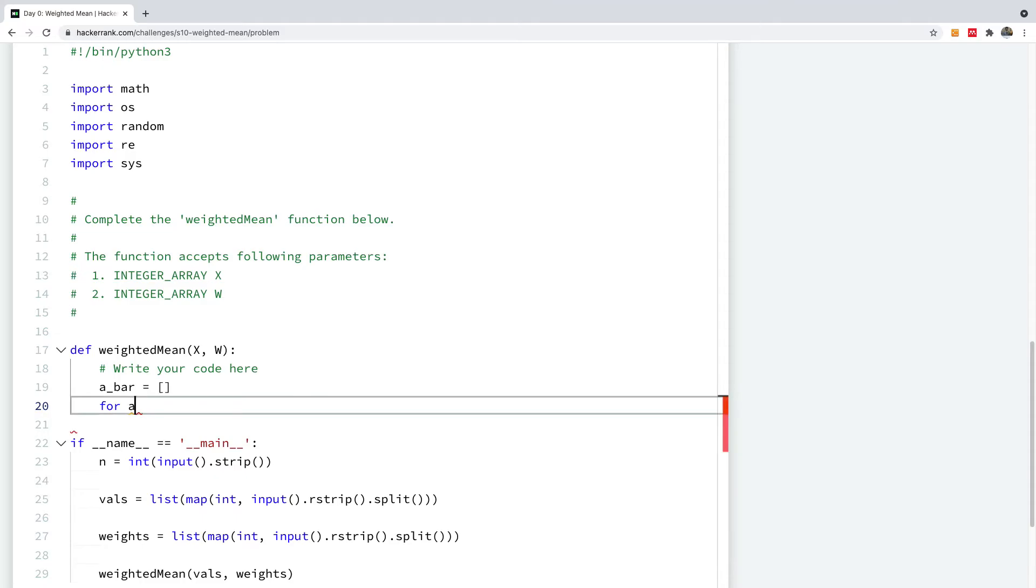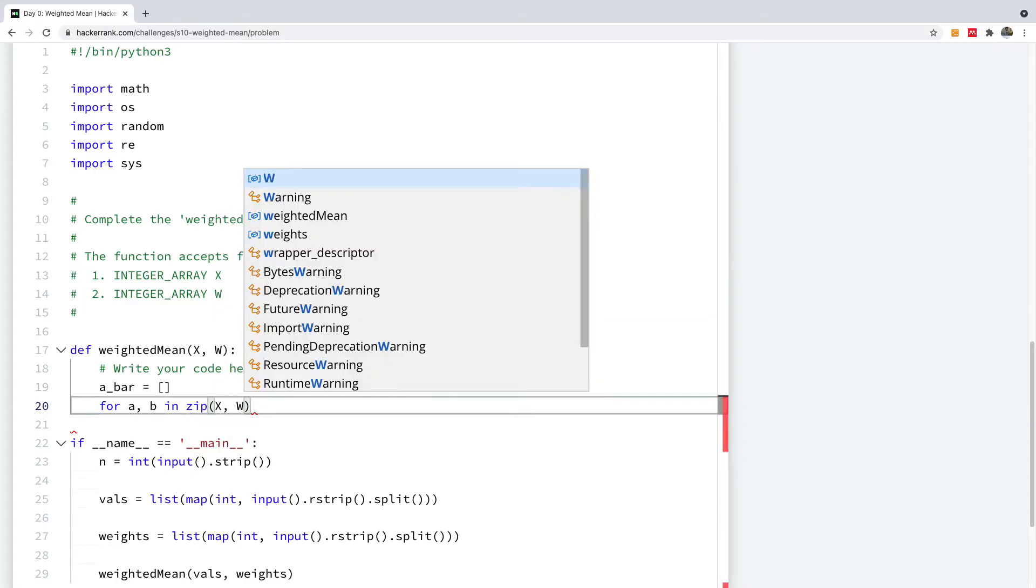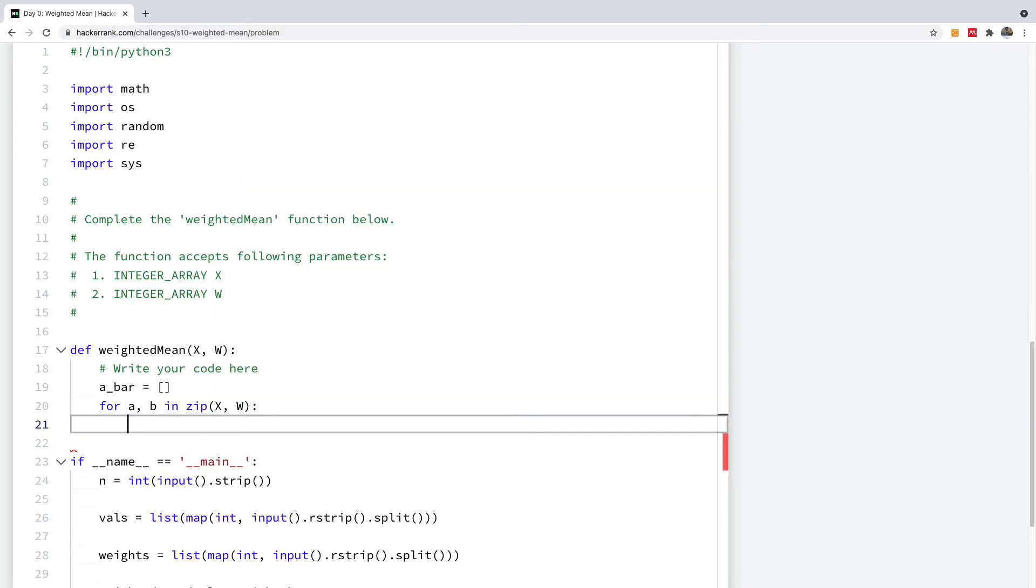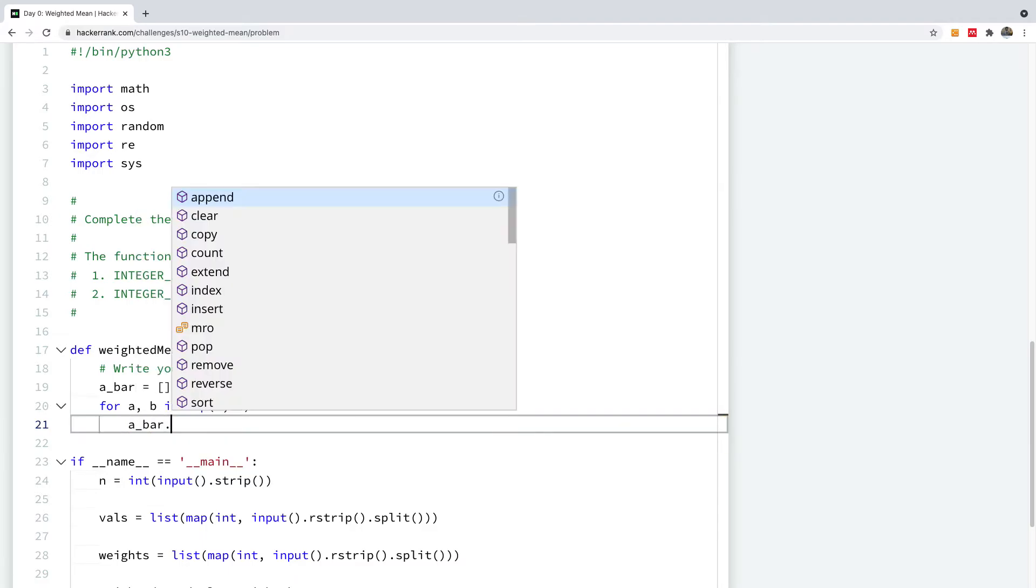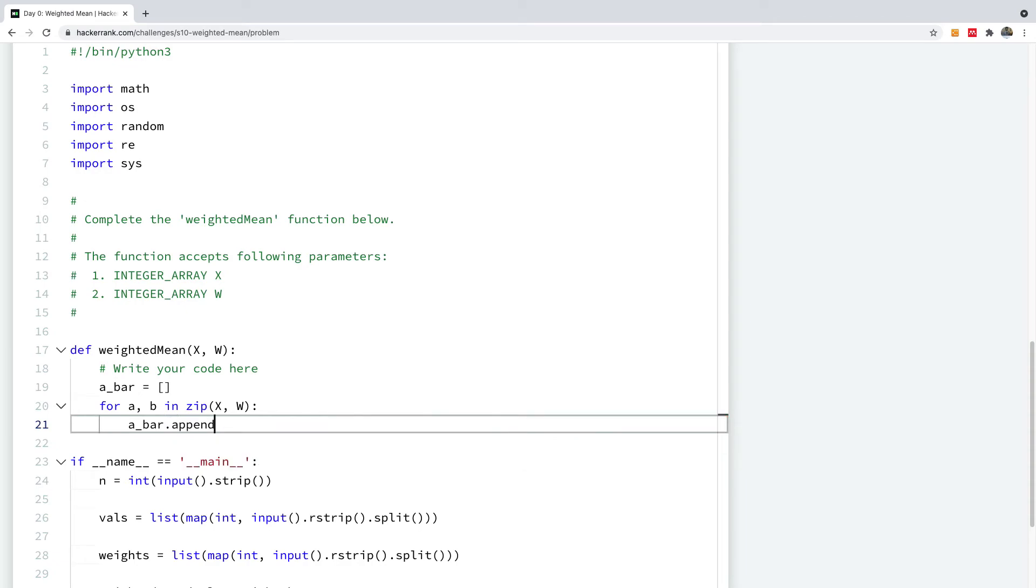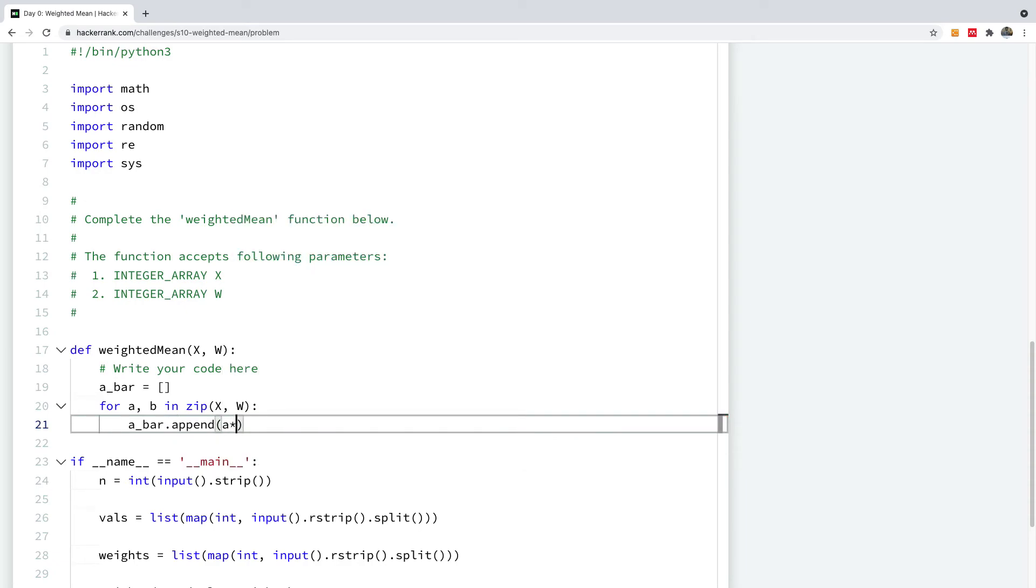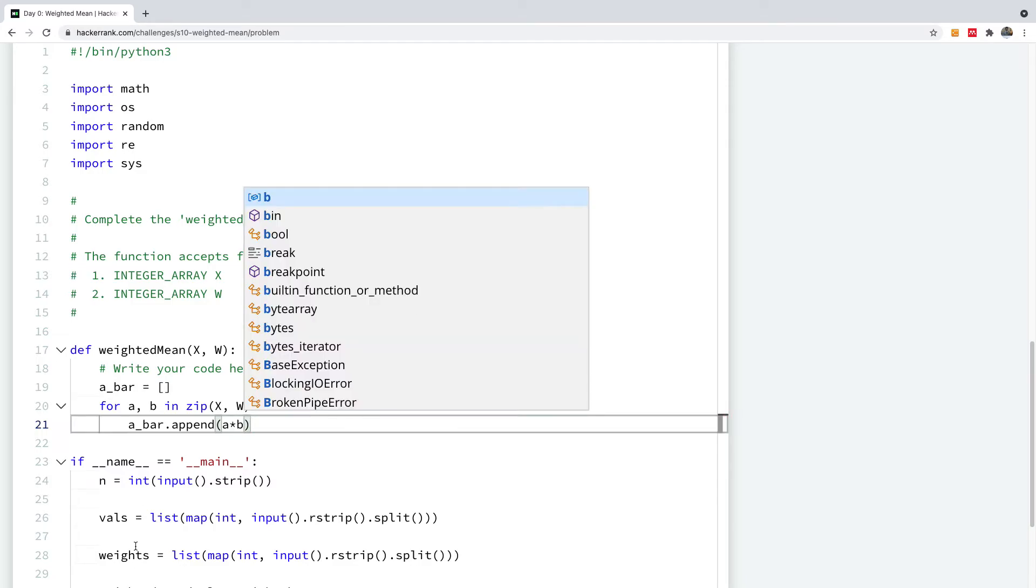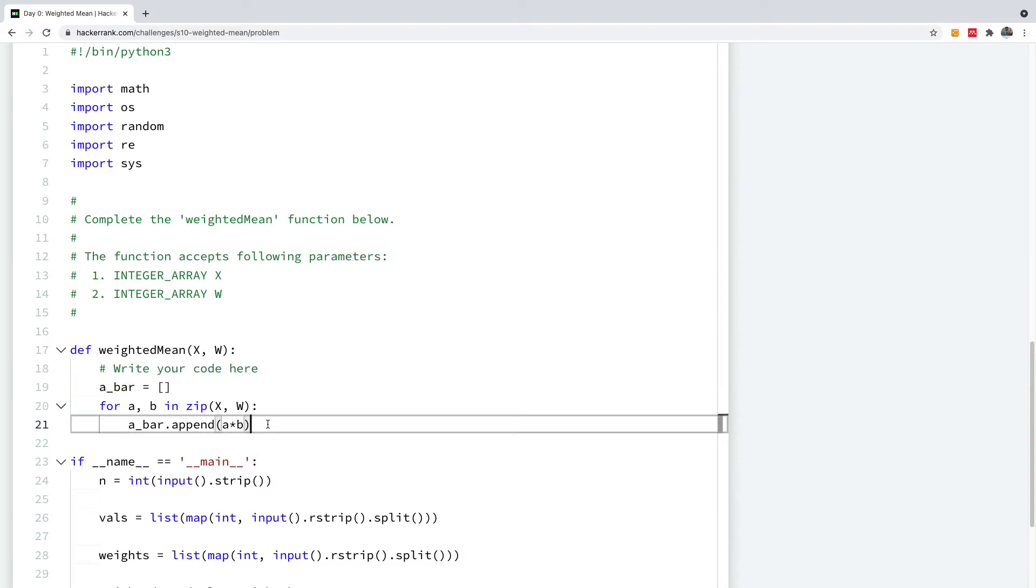So I'm going to say for A, B in zip, zipping across X and W, I'm going to now A bar.append. And I'm going to append A times B. All right, so we now have a new array called A bar right here.